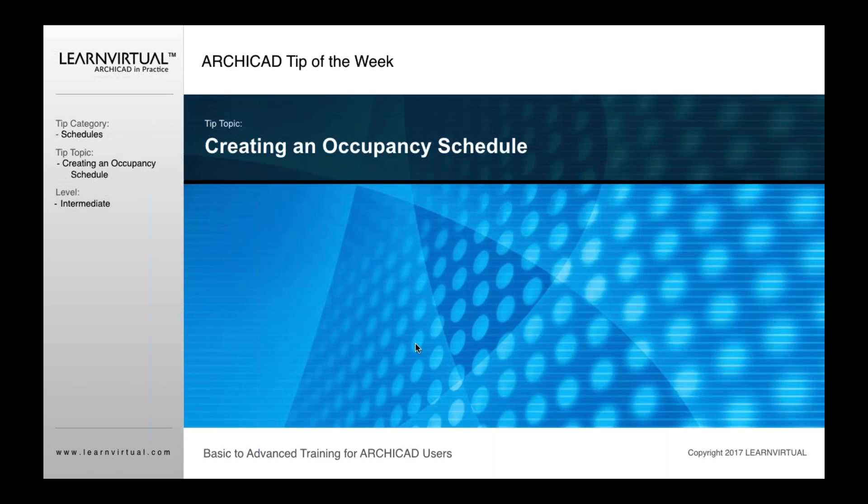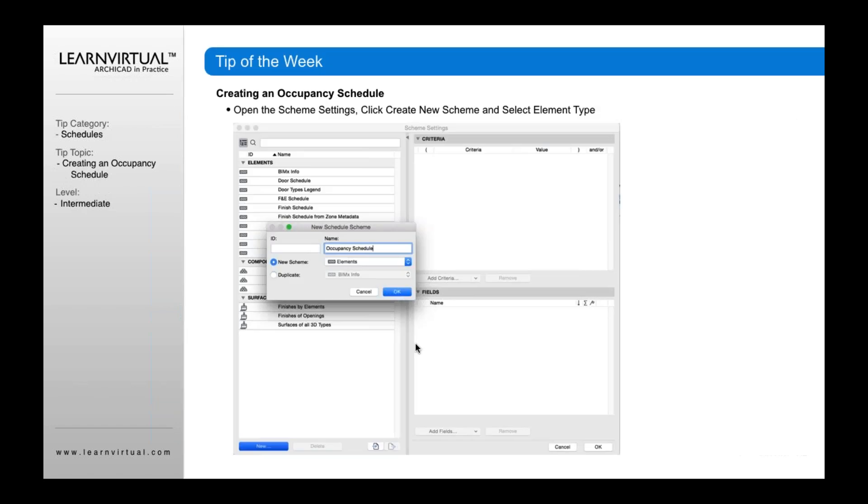What I'm going to show you here is not just for occupancies in terms of these different options. It can also be used for creating and editing and formatting various other schedules in ARCHICAD as well. So in this case, if I was to create an occupancy schedule, I'd first want to start by creating a new schedule scheme.